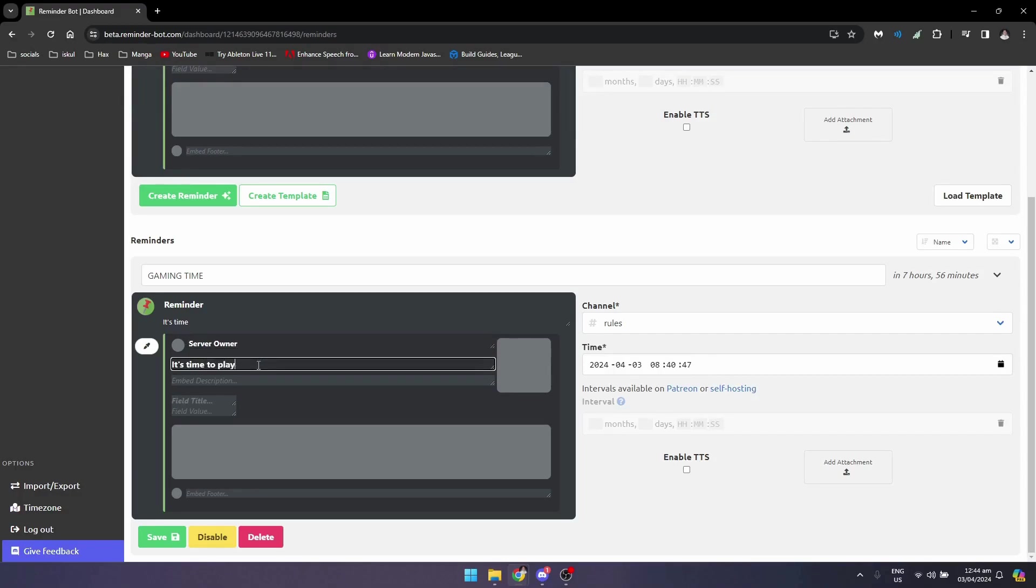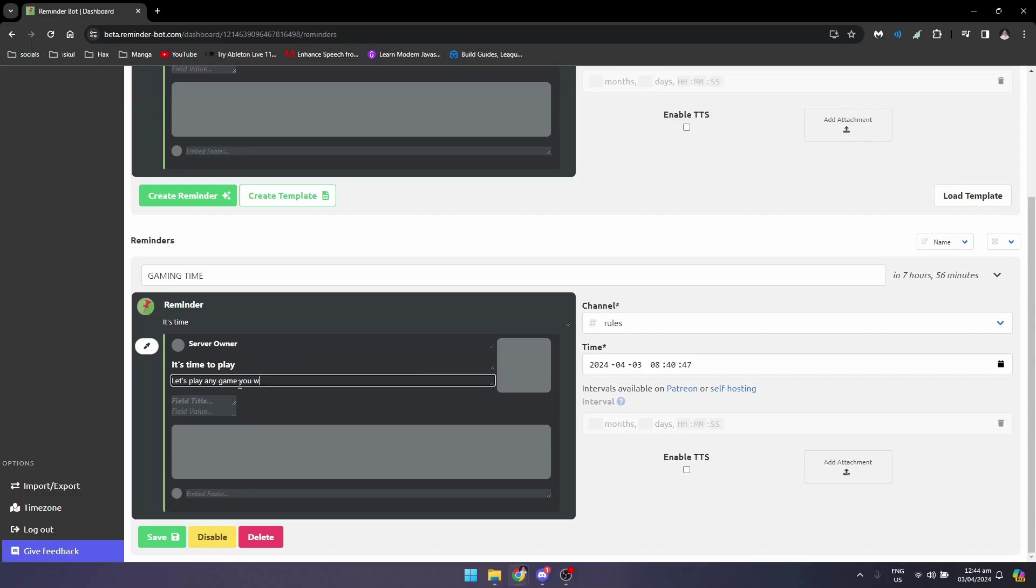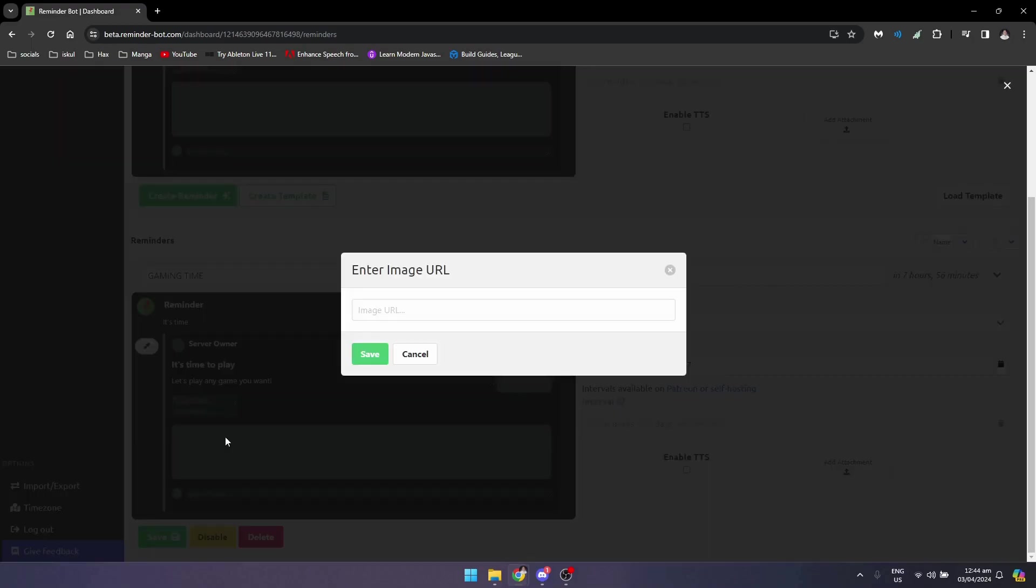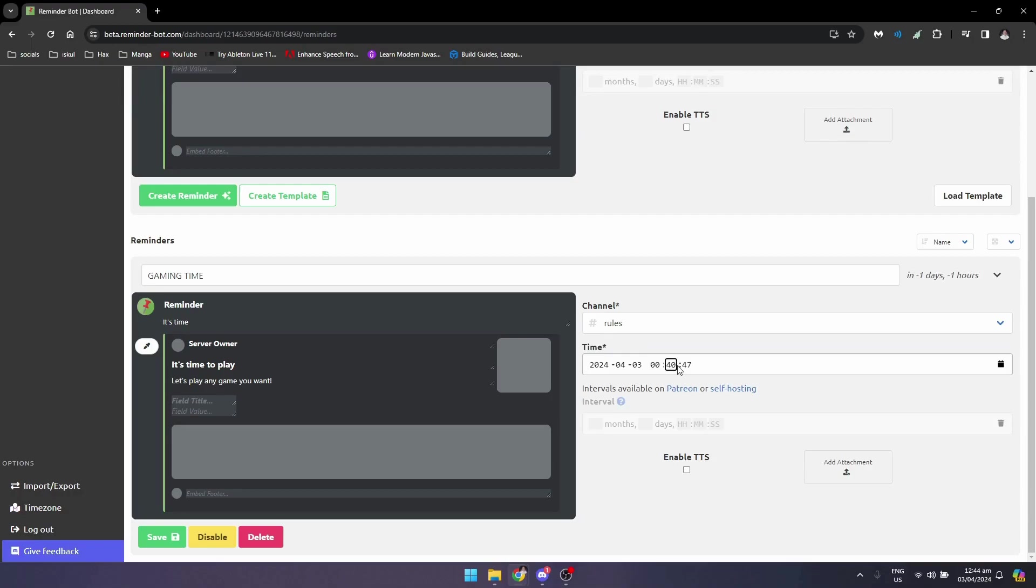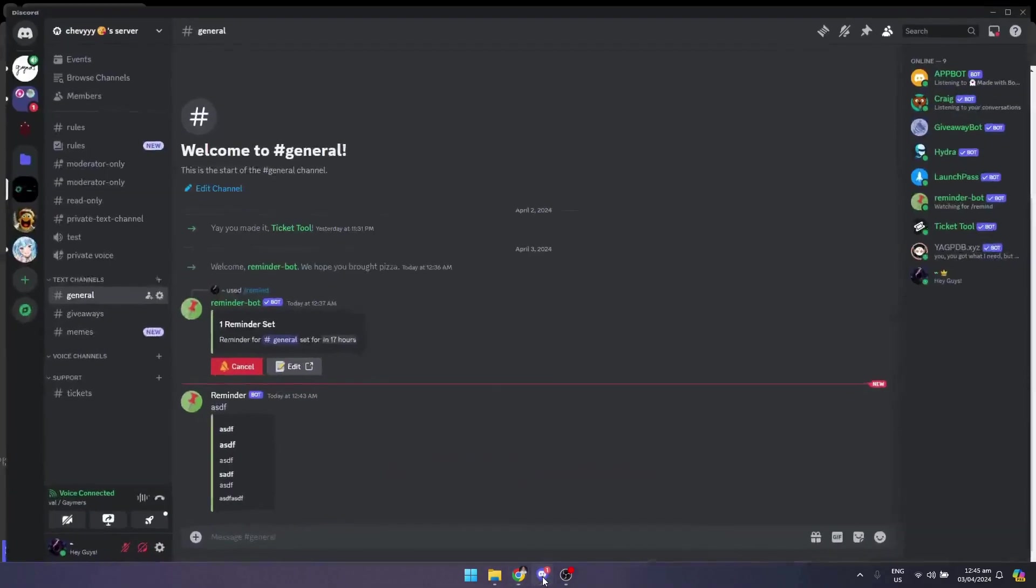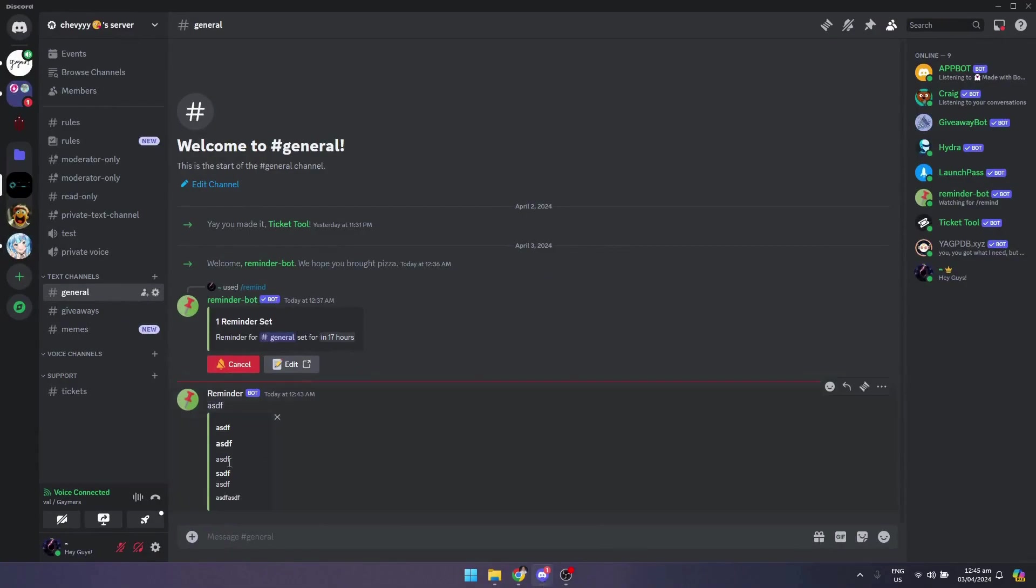I'm going to click on create a reminder and it will set the time. So it's 12:44 right now, so let's set it to like 12:45 and let's see what happens. In three seconds it will be up, so let's see if it will appear here.